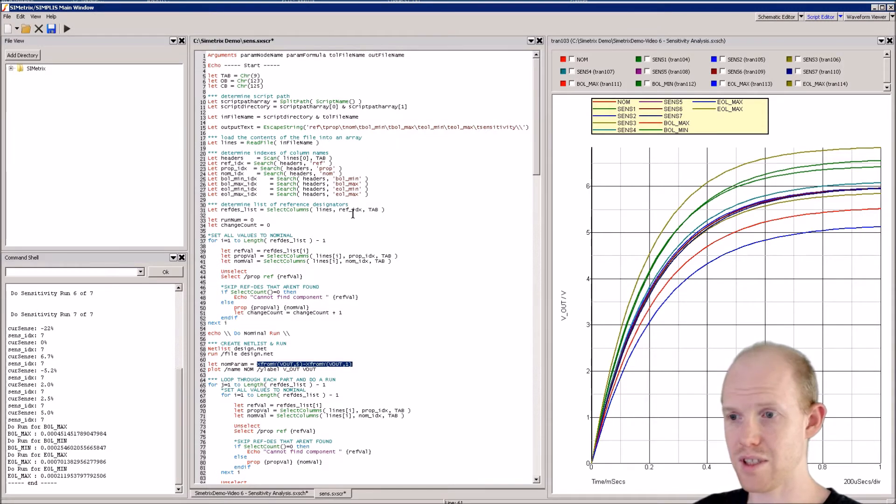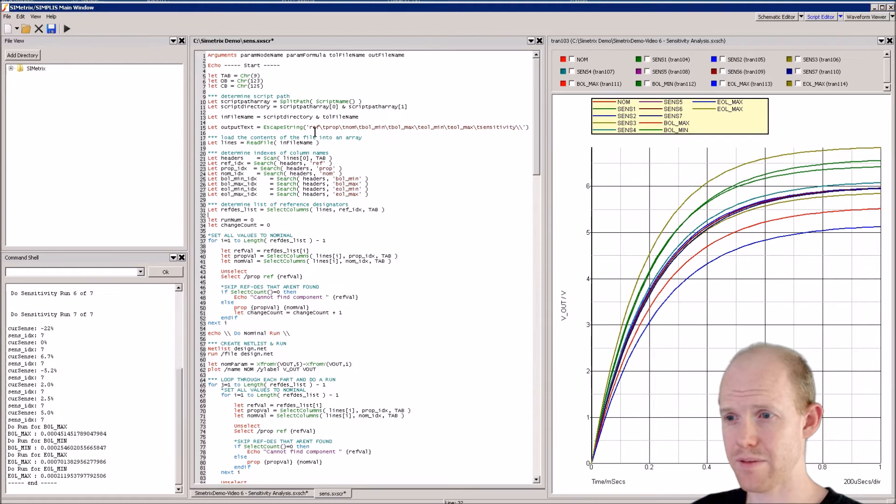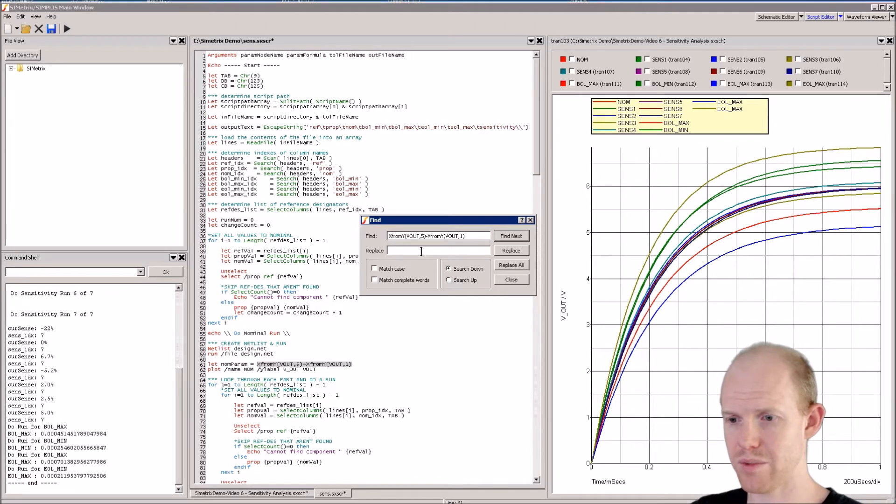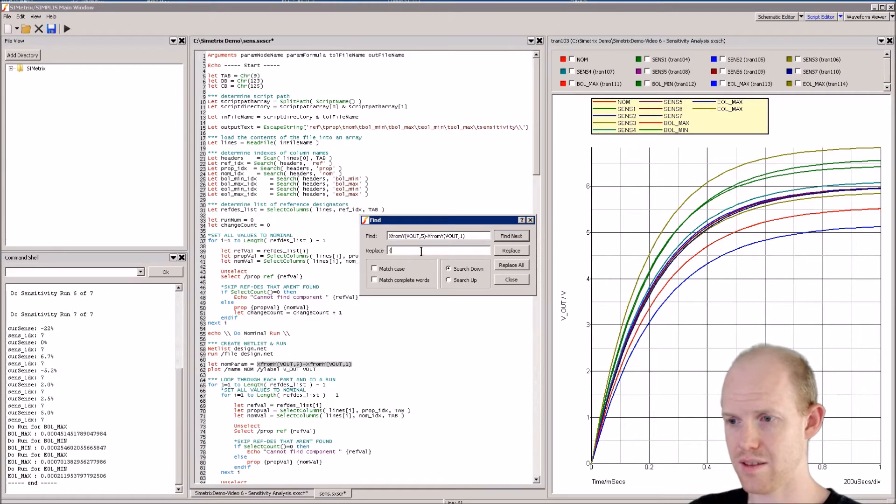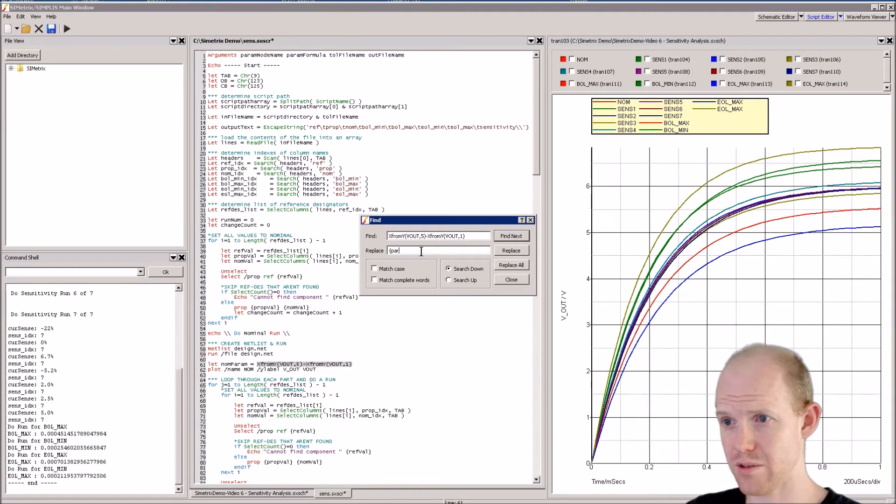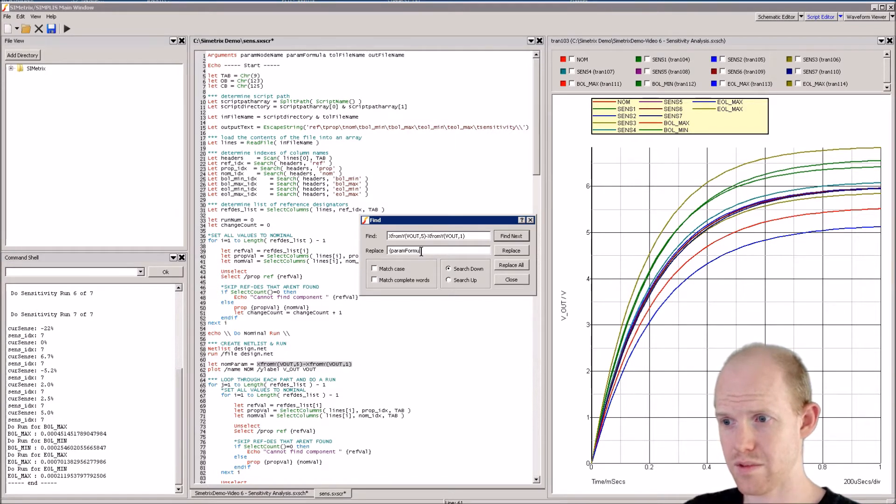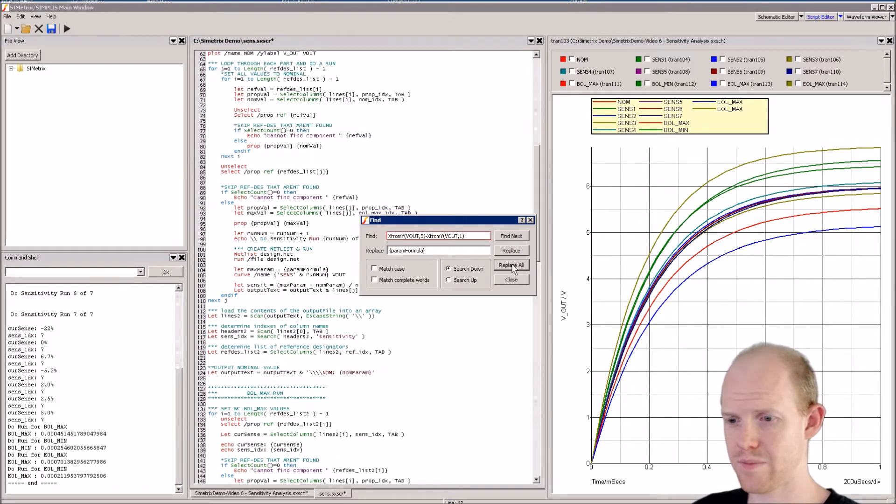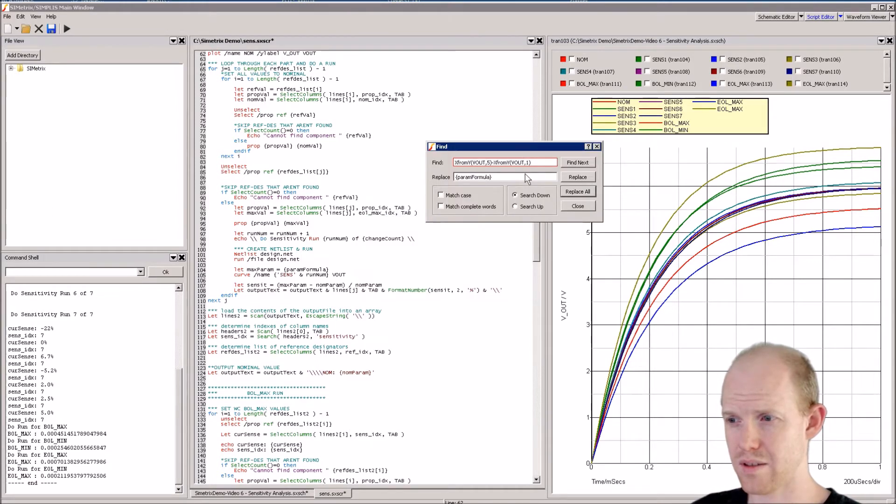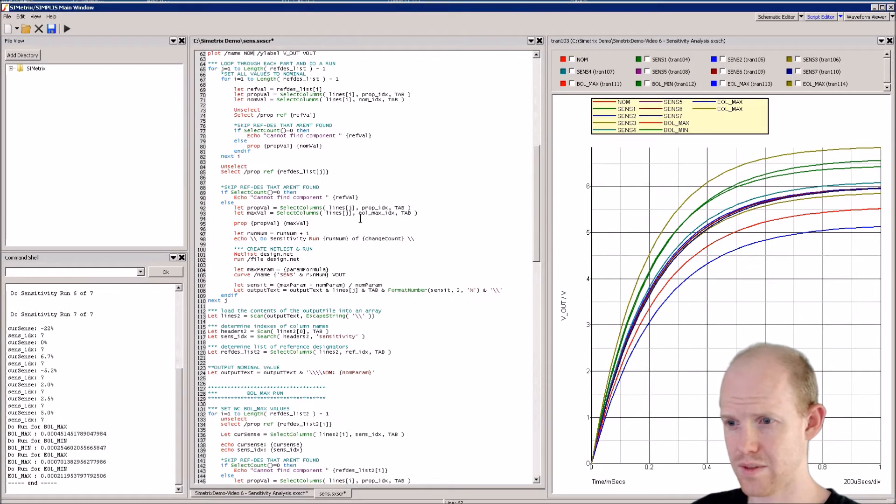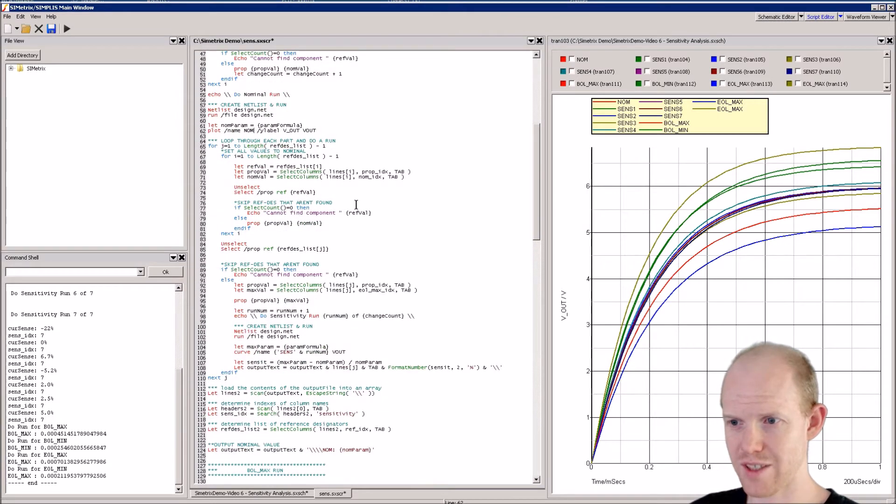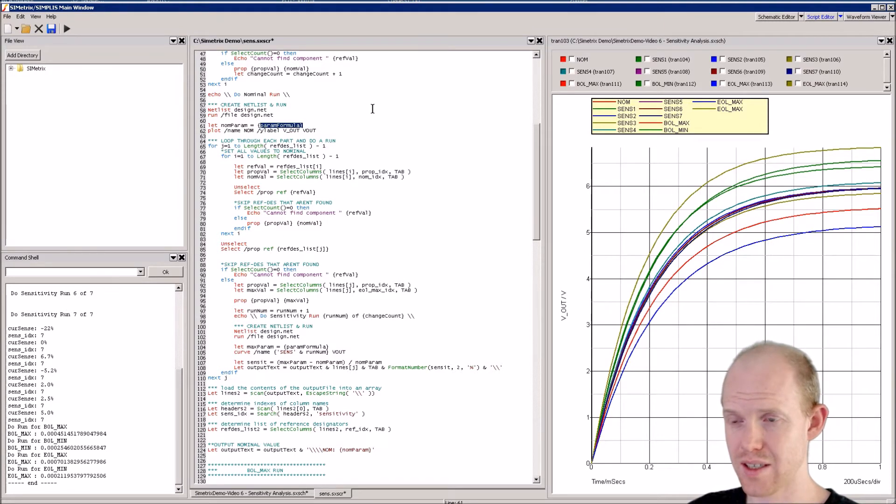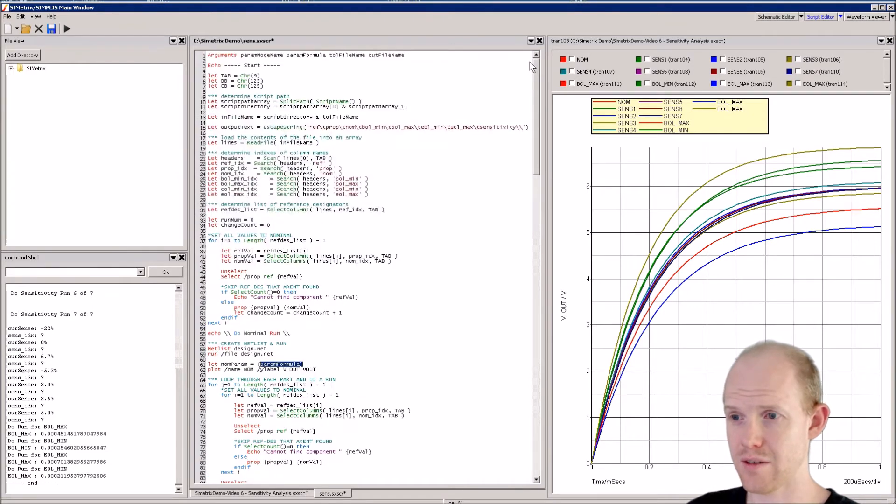For the param_formula, we're going to put this whole thing right here. The easiest way is copy it with Ctrl+C, then Ctrl+F for find and replace. We can replace this with param_formula, but we want to evaluate the formula so we put these brackets around it, then do replace all.